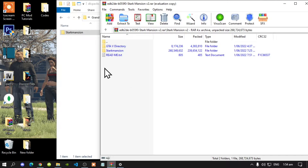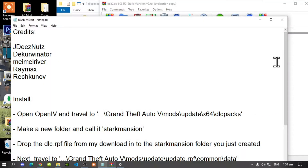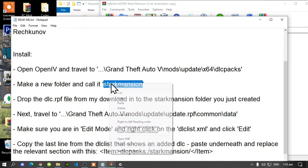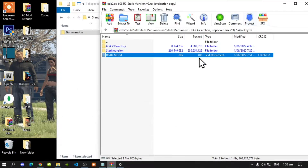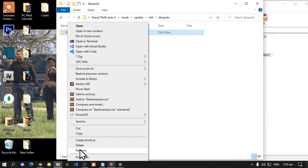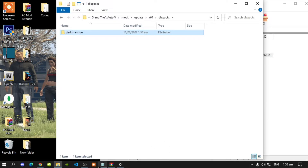Open up your readme.txt. All you've got to do is copy this name. Now go back to your dlcpacks folder, right click, and rename the folder by pasting that name — then press Enter. Now go back to your readme.txt.